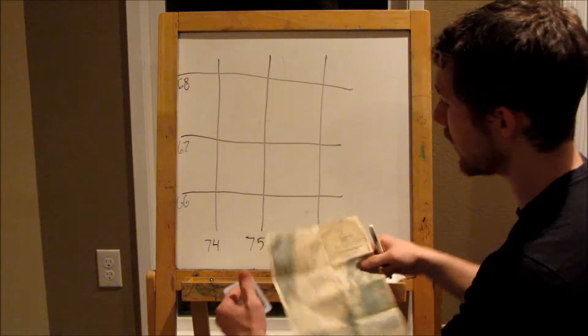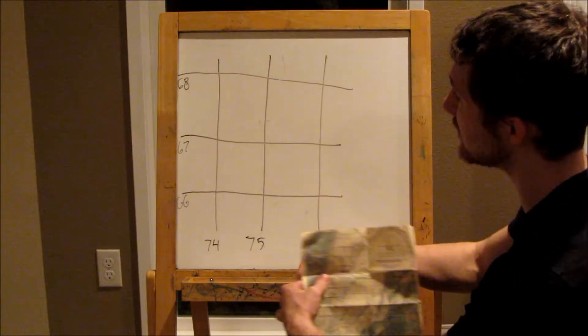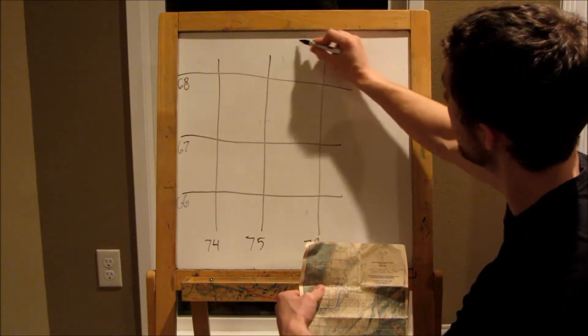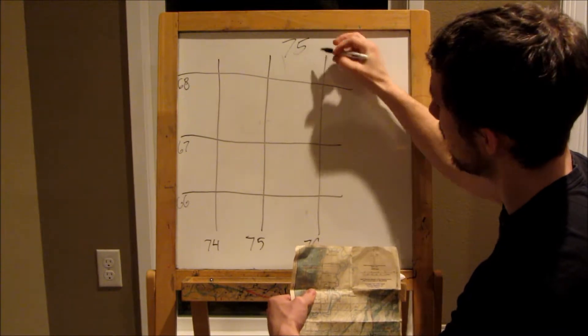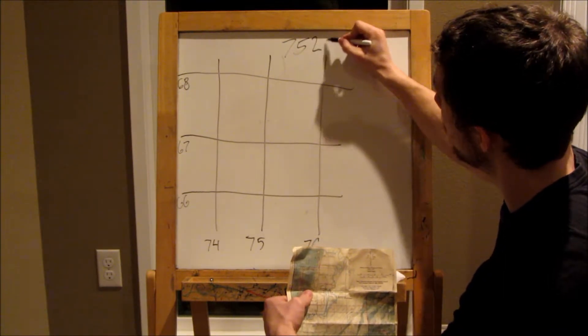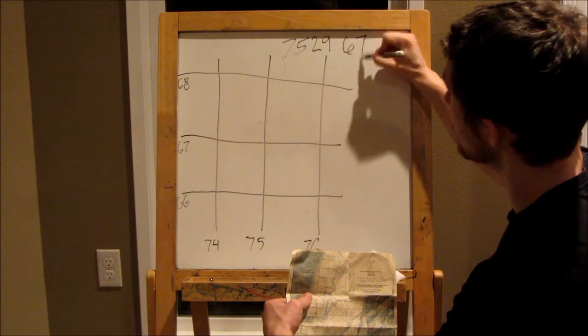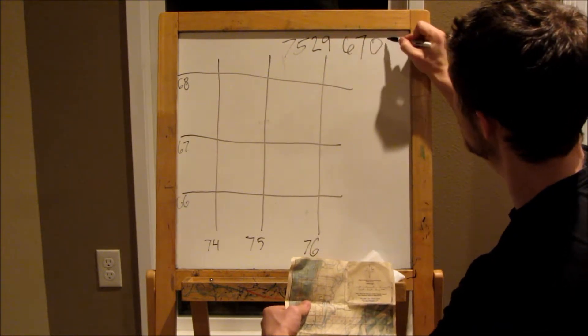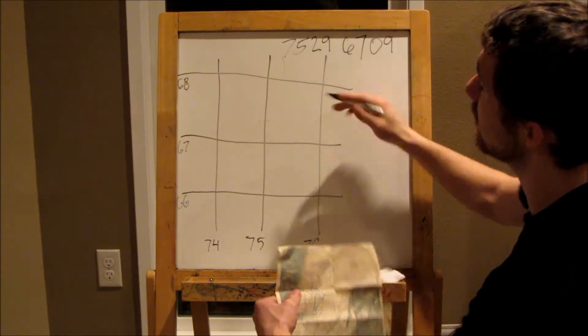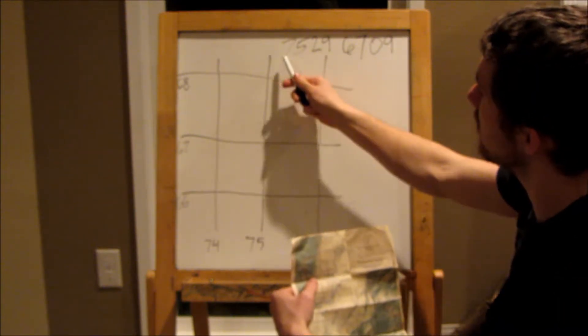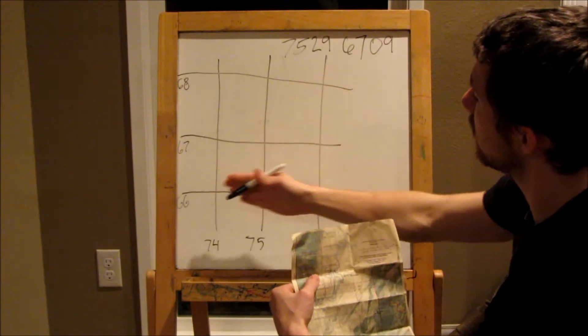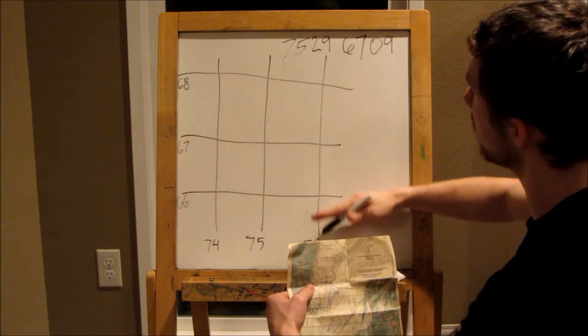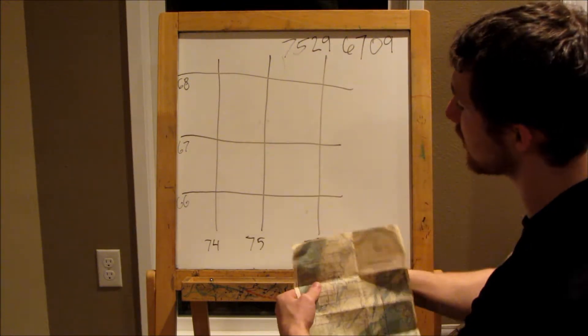So when we go to read a map, we get an 8-digit grid, something like 7-5-2-9-6-7-0-9. This is going to tell us where we're lining it up horizontally. This is going to tell us where we're lining it up vertically.